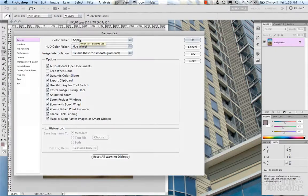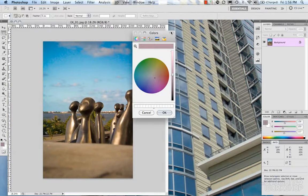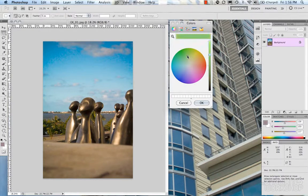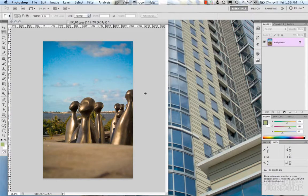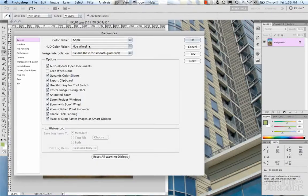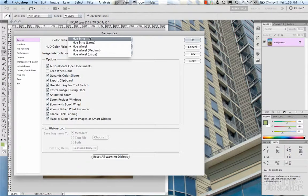Going back into our Preferences, the Adobe Color Picker is the default one, but there's also the Apple one. Depending on your operating system, the default OS color picker will be an option as well. If we look at the Apple one quickly, you'll see it doesn't have all the bells and whistles that the Adobe one has, but it essentially does the same thing — allowing you to pick a color.